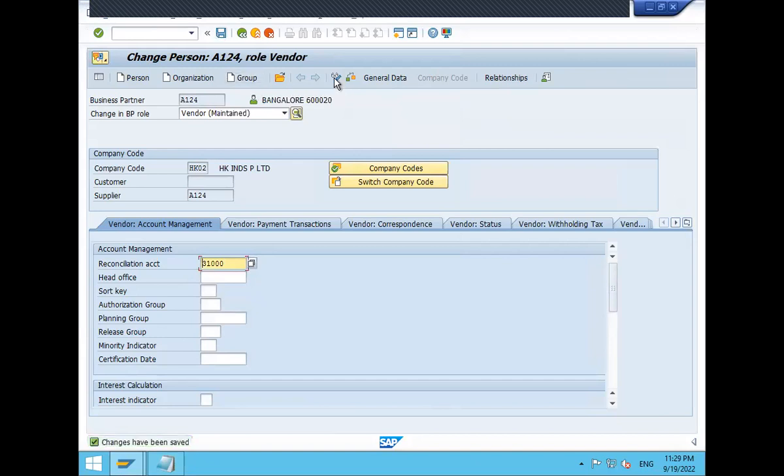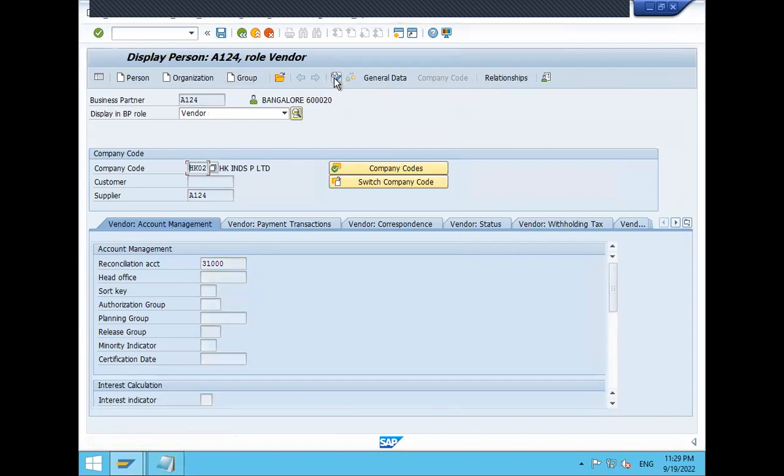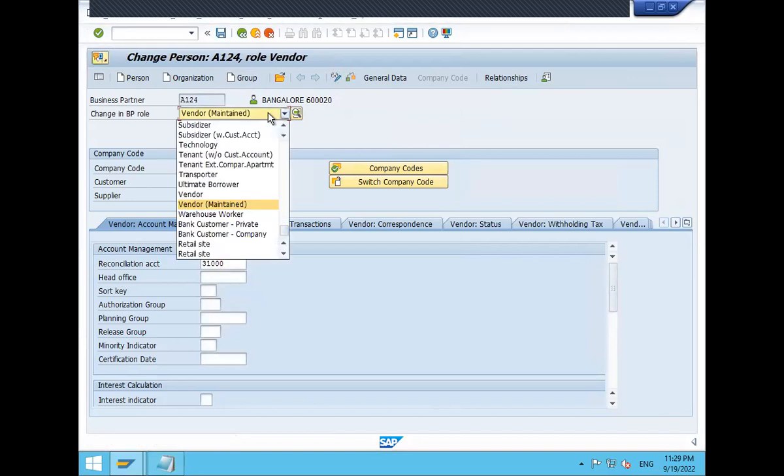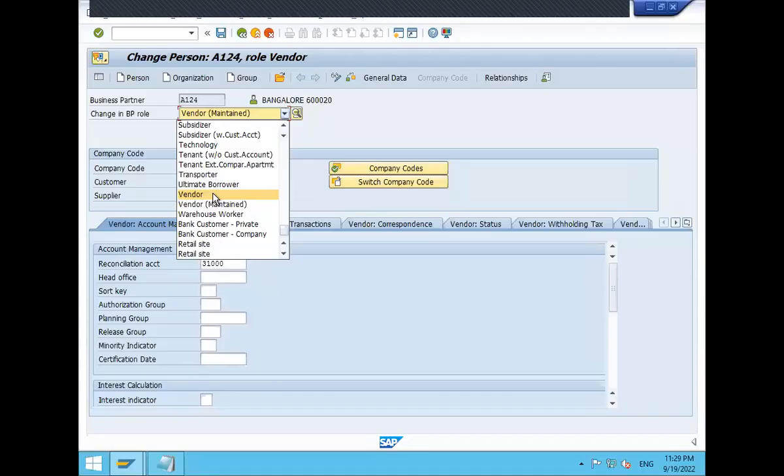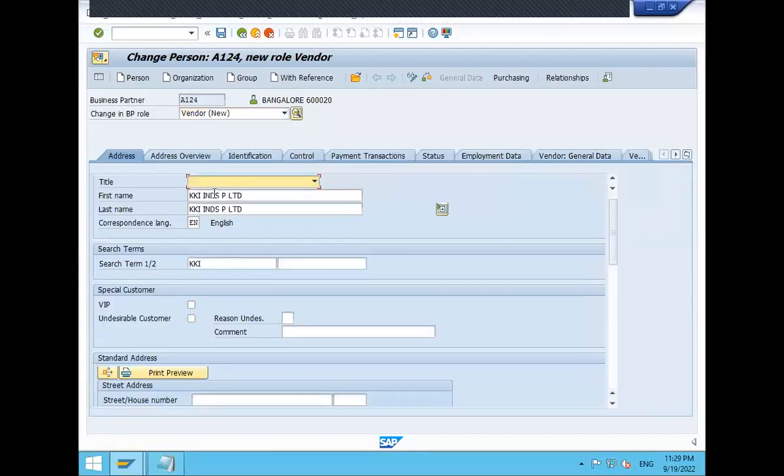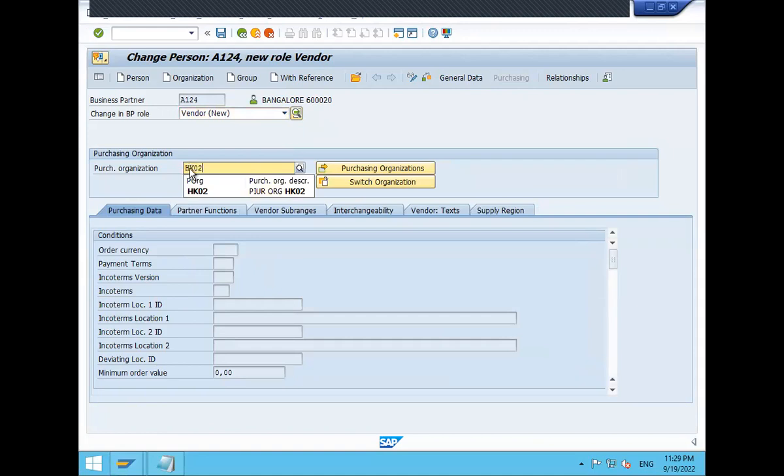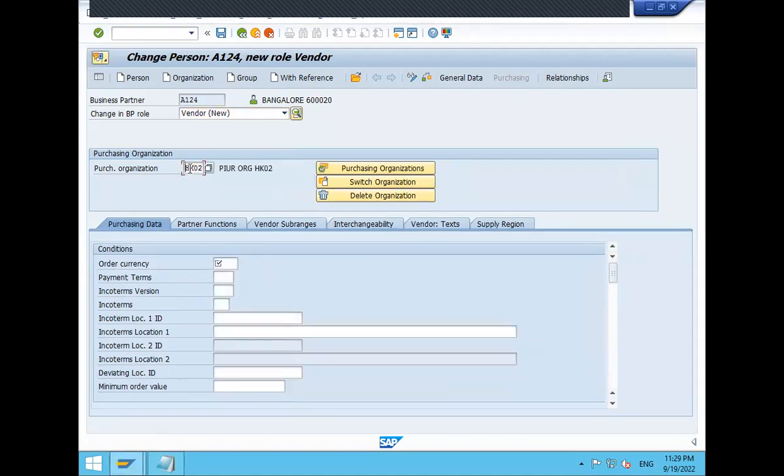Go to change mode again. Change mode. Get on to change mode. Select on to vendor. Vendor. Go to purchasing. I am going to enter purchase organization. My purchase organization is HK02. Enter order currency INR. Indian national rupees. Save.